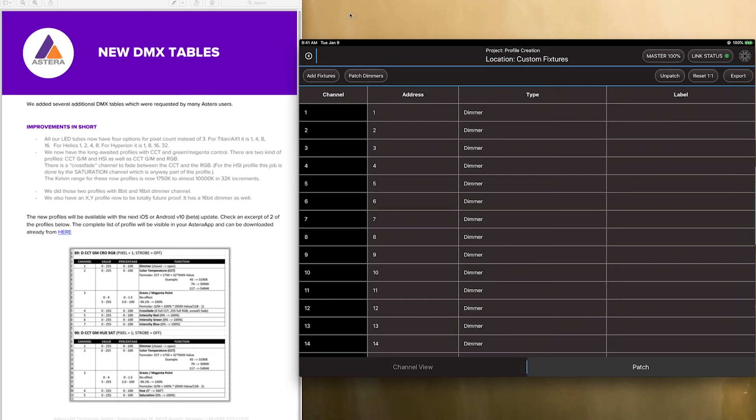Hey guys, I wanted to go over custom fixture profile creation with you to get you up and running with your own fixtures that may not be in the database.